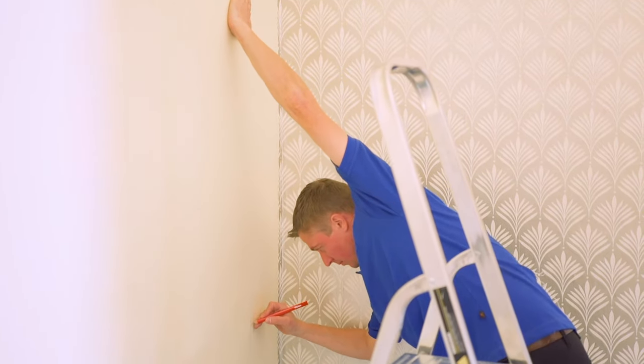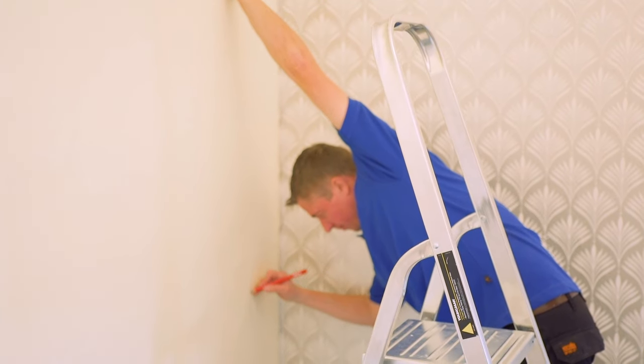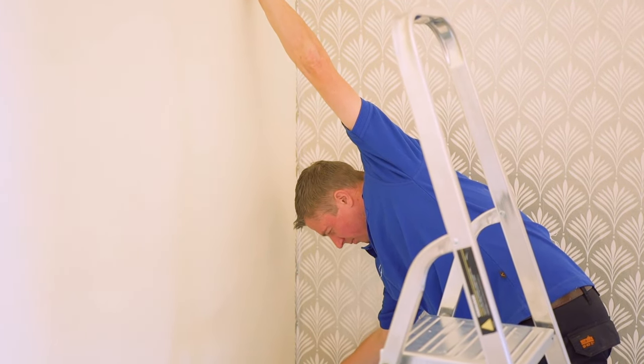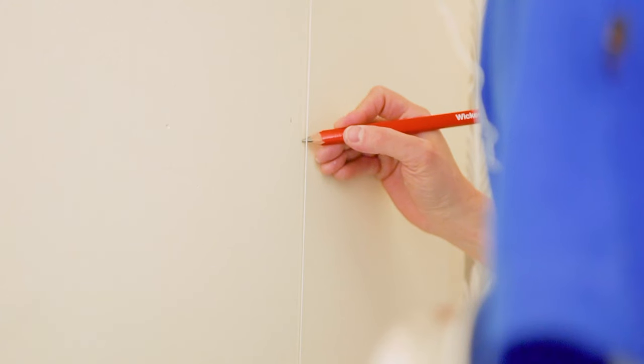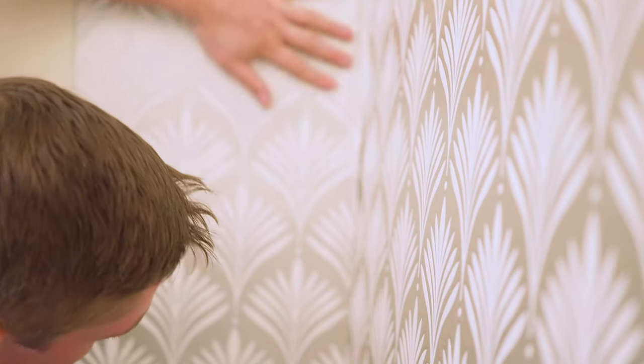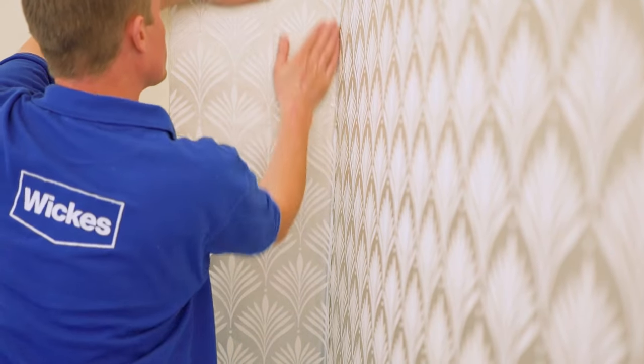Then measure from the corner and mark the width of the paper you're using onto the next section of the wall. Use a spirit level or plumb bob to mark the vertical line and align the edge of the wallpaper so it overlaps into the corner. Match any pattern at eye level as best you can.